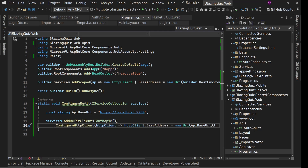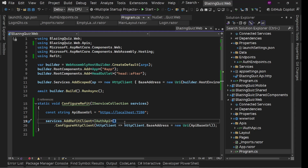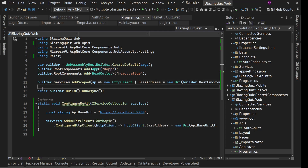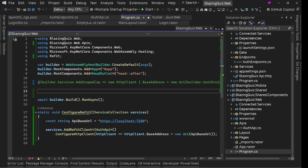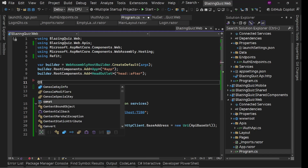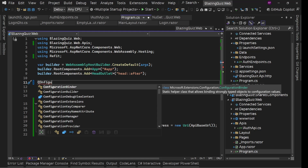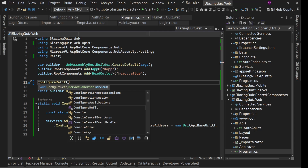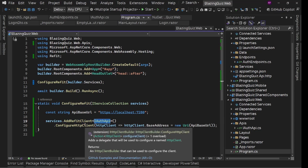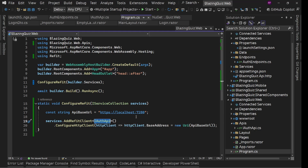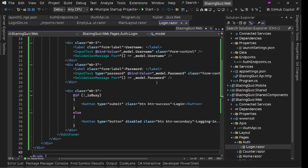Our Refit setup is ready. For other calls — such as protected API resources where we need to pass a JWT token as an authorization header — we'll configure those later. For IAuthApi we are good for now. We call this ConfigureRefit method before builder.Build(), passing in builder.Services. We also remove the previously added AddScoped HttpClient since we're no longer using it. Now it is registered in our DI container.